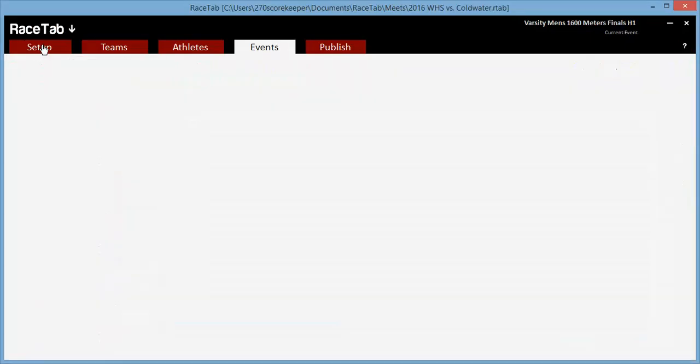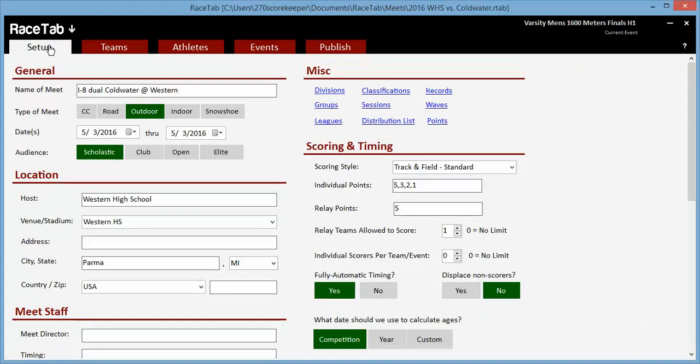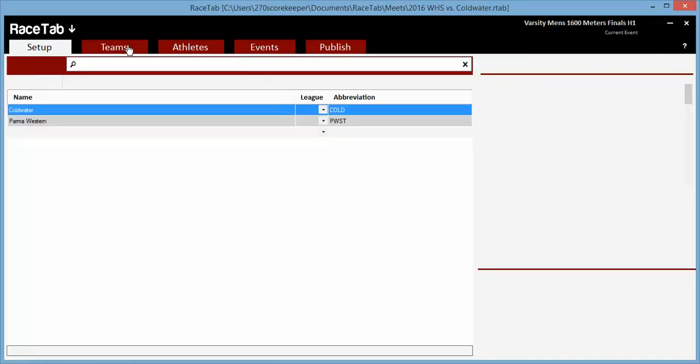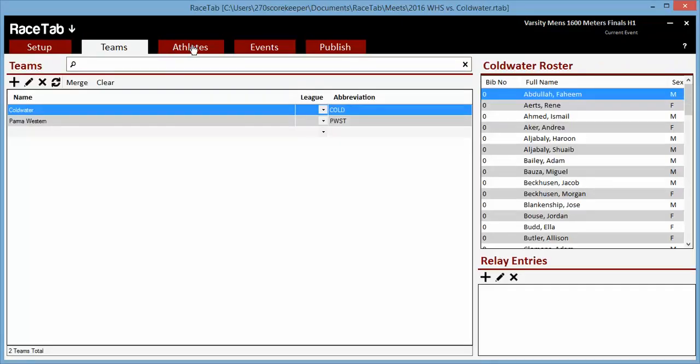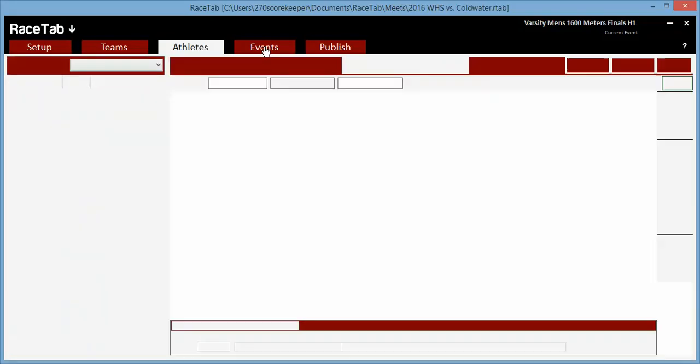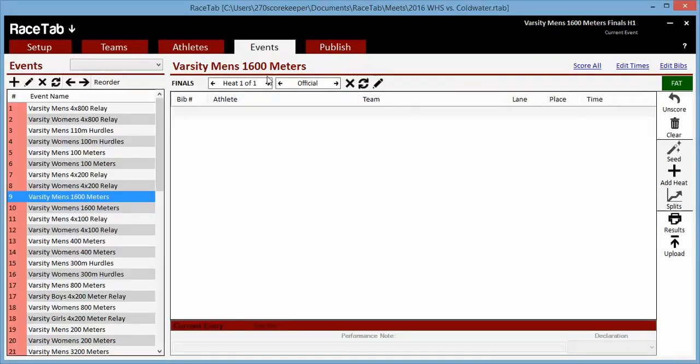First of all, this is brand new to me, but I set up my meet, got my teams uploaded, got my athletes uploaded, got the events all set. We were able to do heat sheets and things like that.